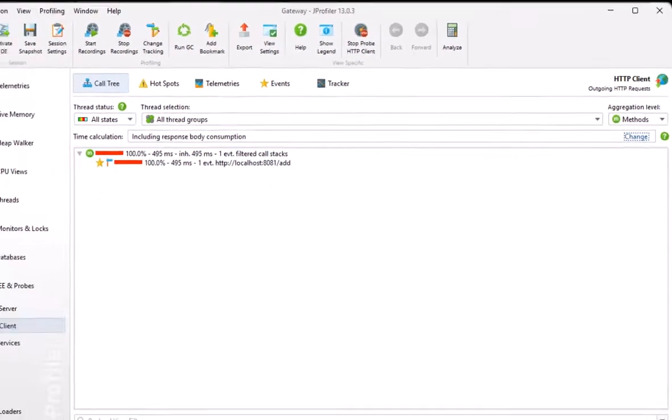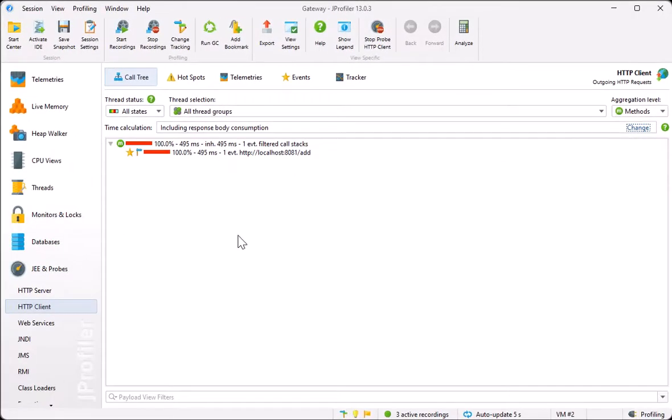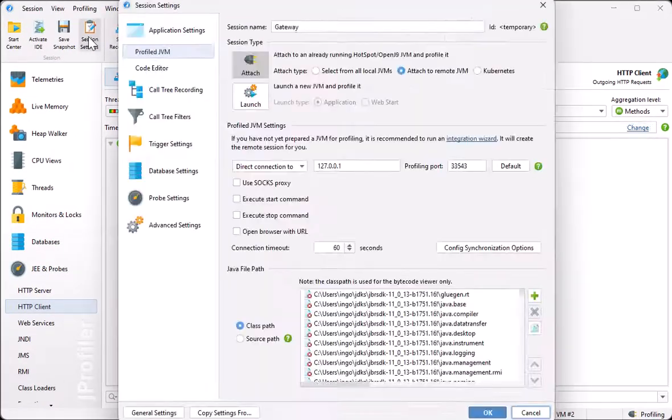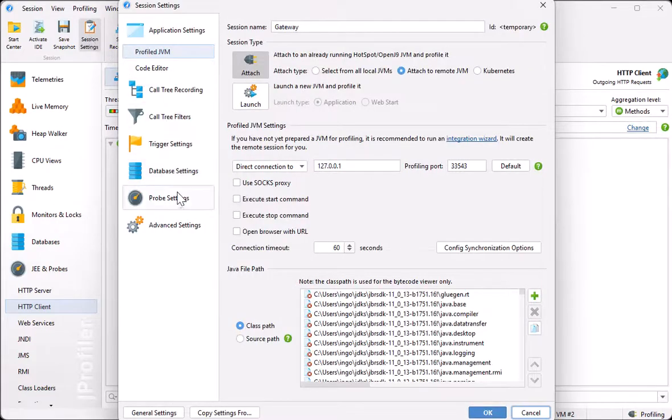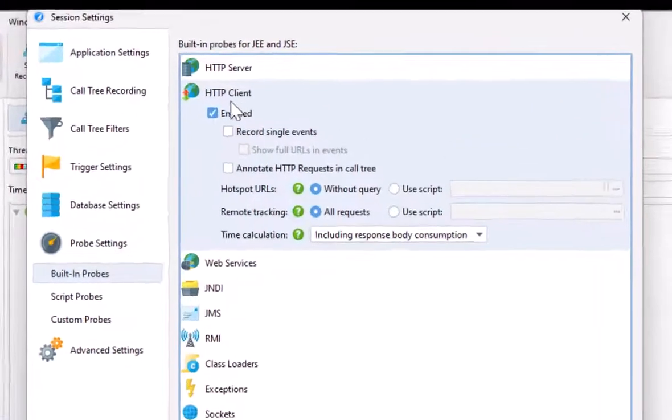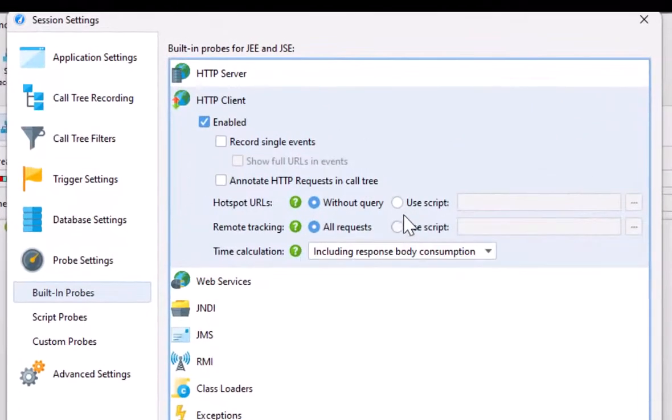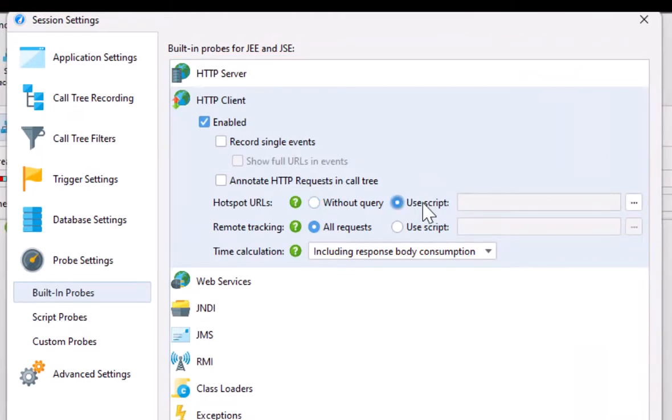Settings for the HTTP client probe can be configured in the profiling settings. Most importantly, there is a script to determine the hotspot URLs. For example, if you want to limit URL segments or include query parameters into the hotspot URLs.